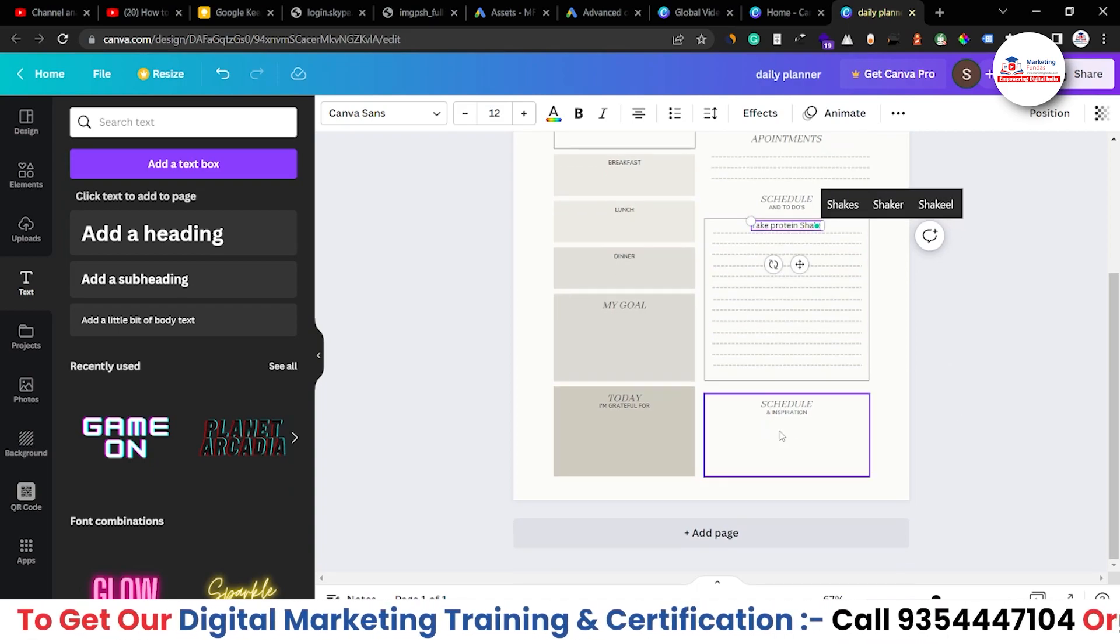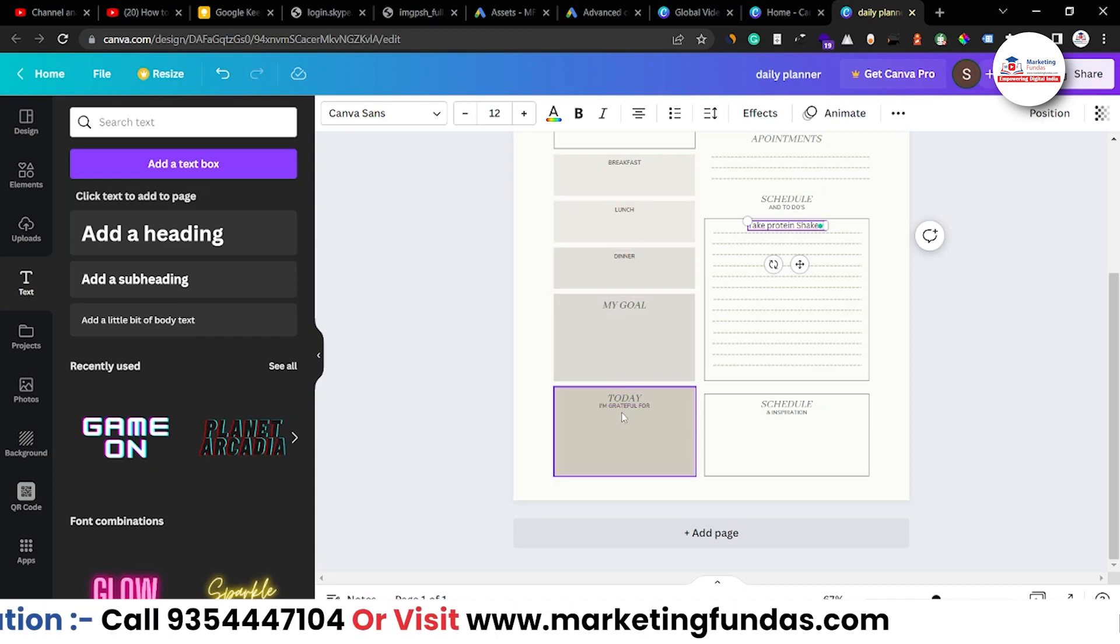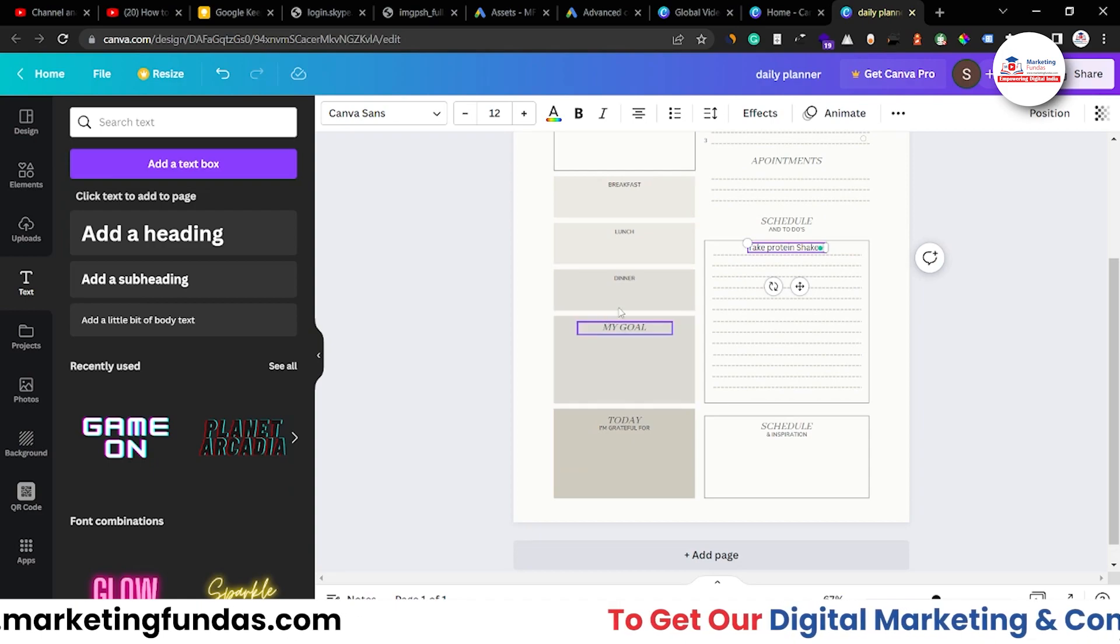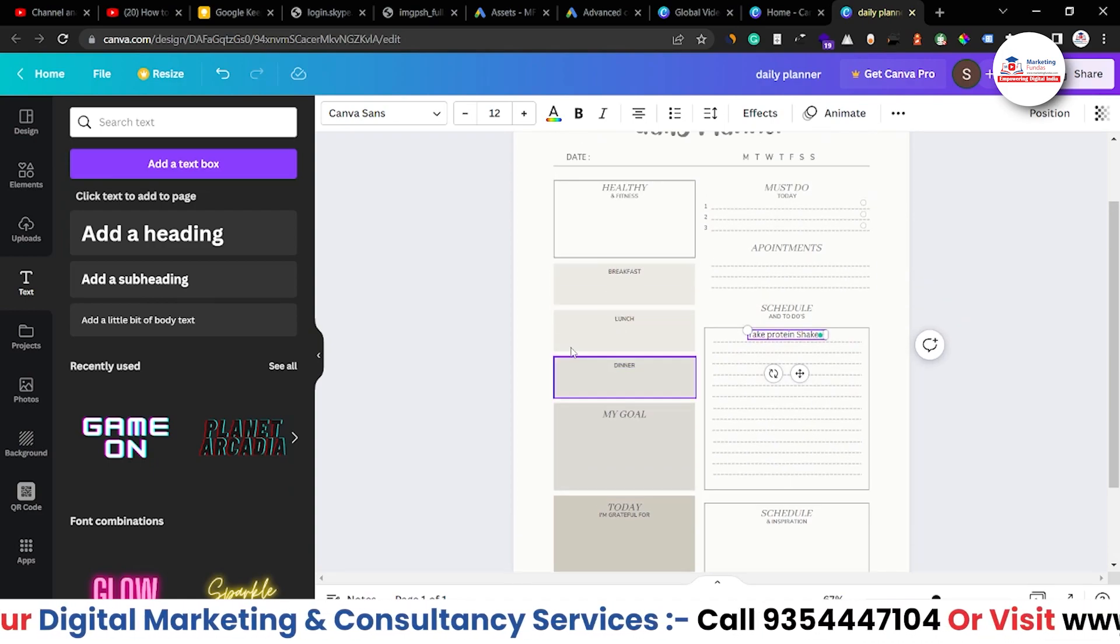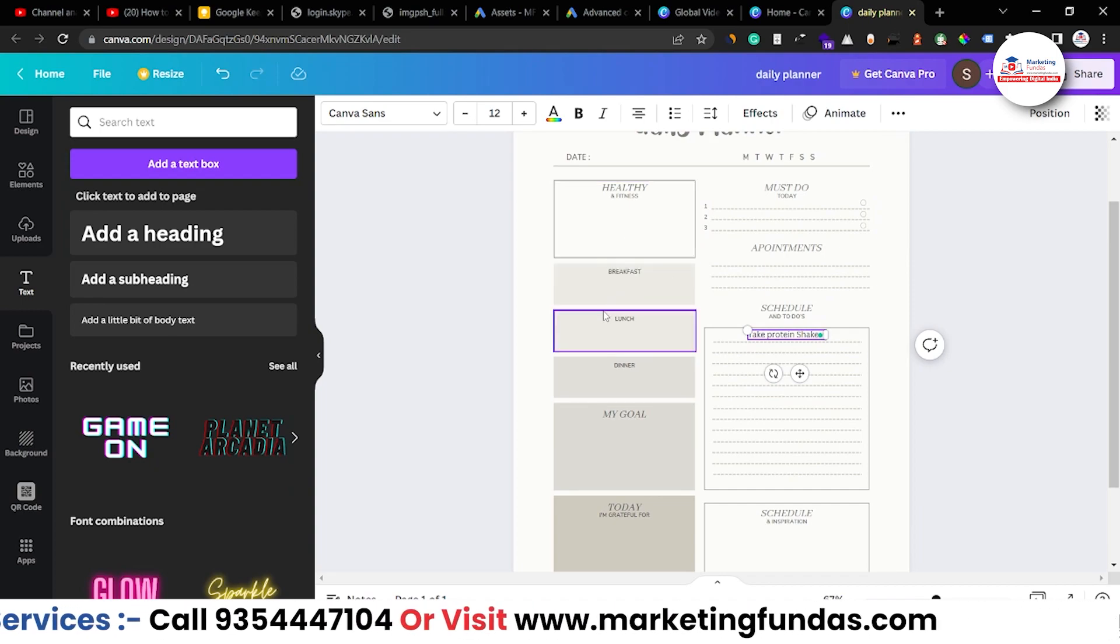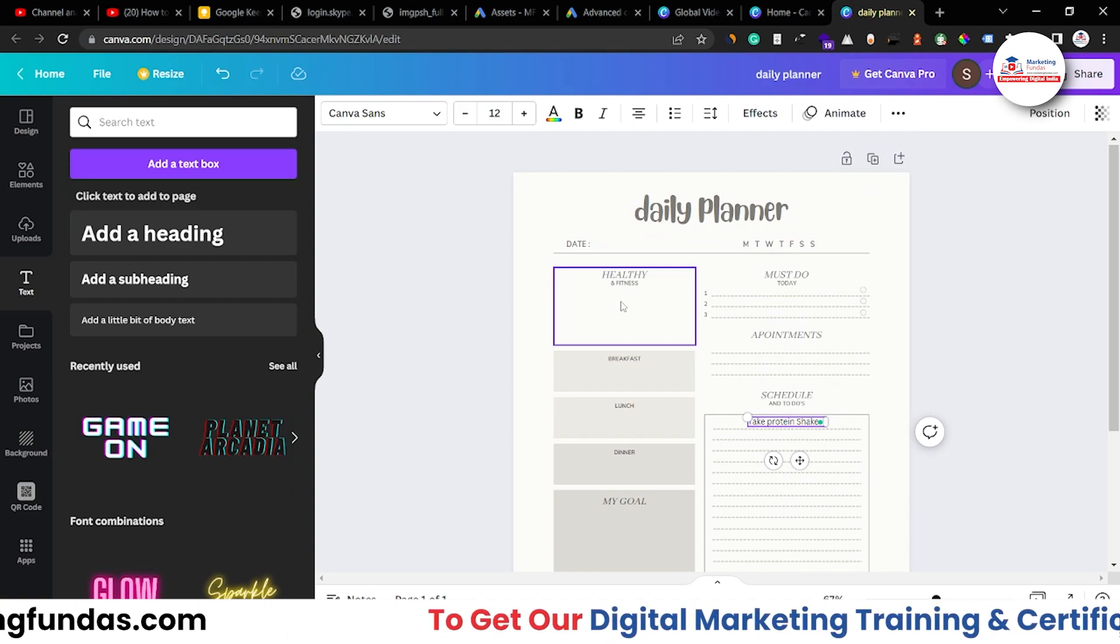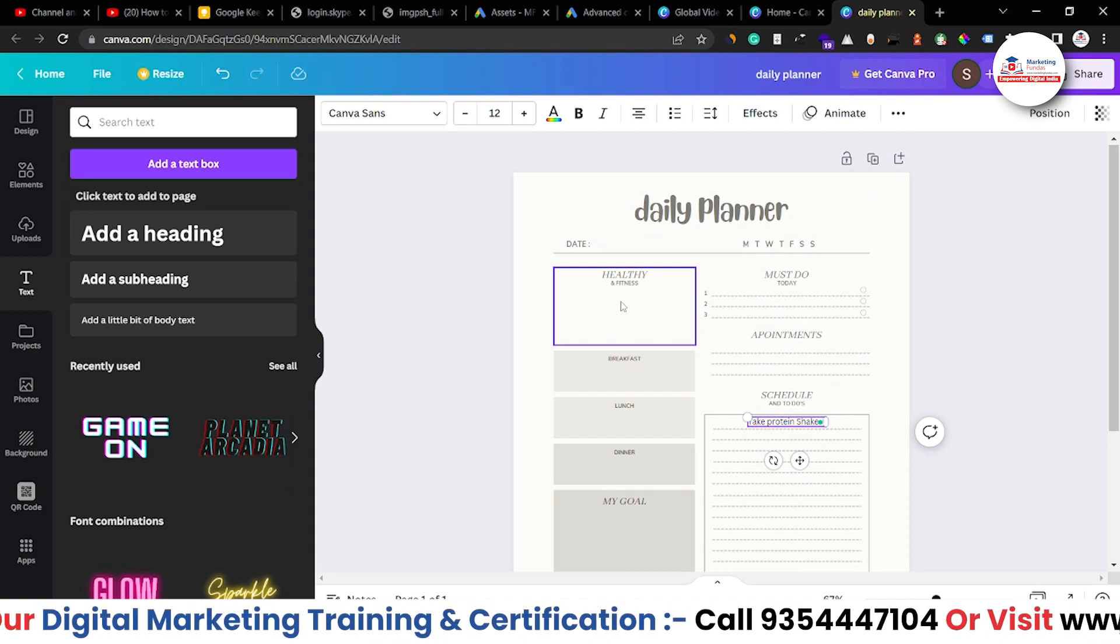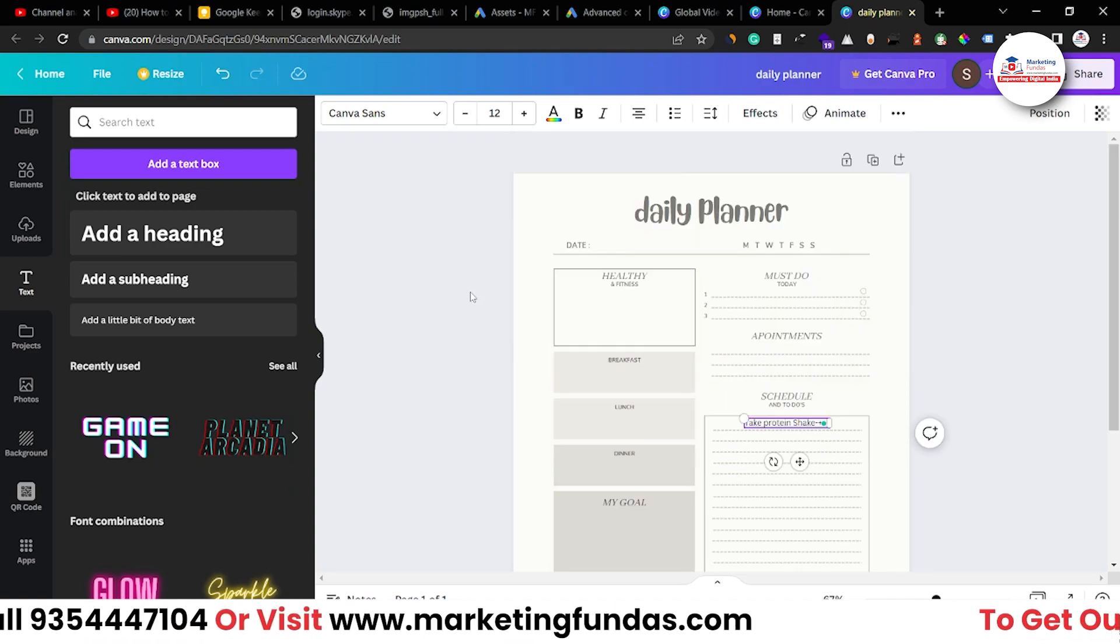Then schedule and inspiration and here we have some extra things like today I am grateful for. Okay, you can mention that as well. My goal which is today's goal and here are the breakfast, lunch, dinner. What you want to eat in breakfast then lunch and dinner. Also there is health and fitness which means what is the workout, what kind of workout you have done. Right, so this is the simple daily planner.